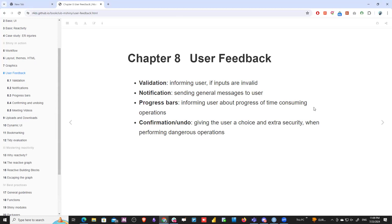In this chapter we have four pillars: validation, notification, progress bar, and confirmation and undoing — for when it's a dangerous task or something. Validation is about informing the user if their input is invalid.